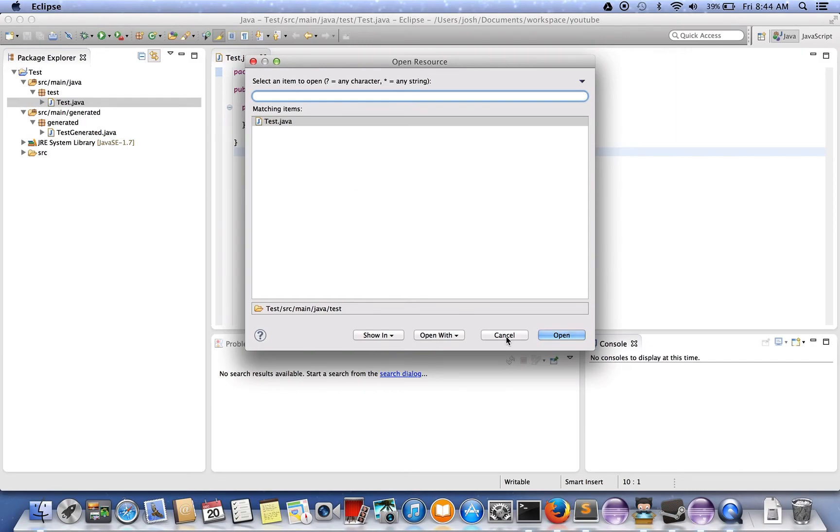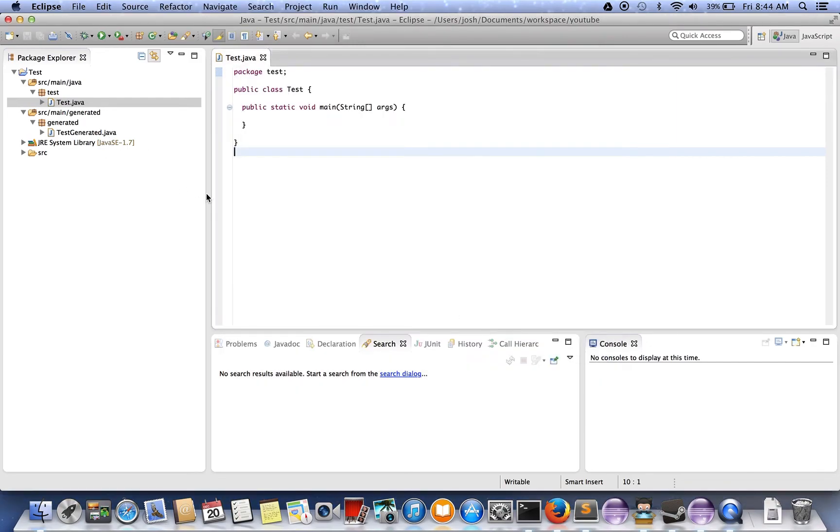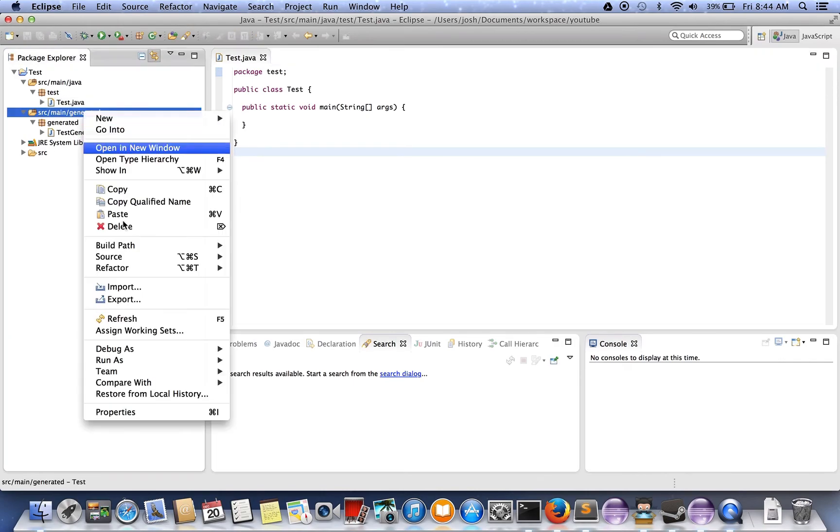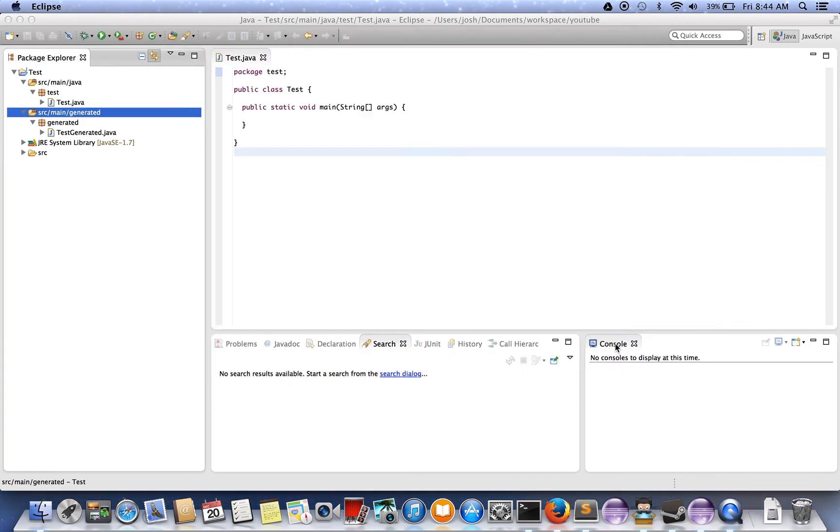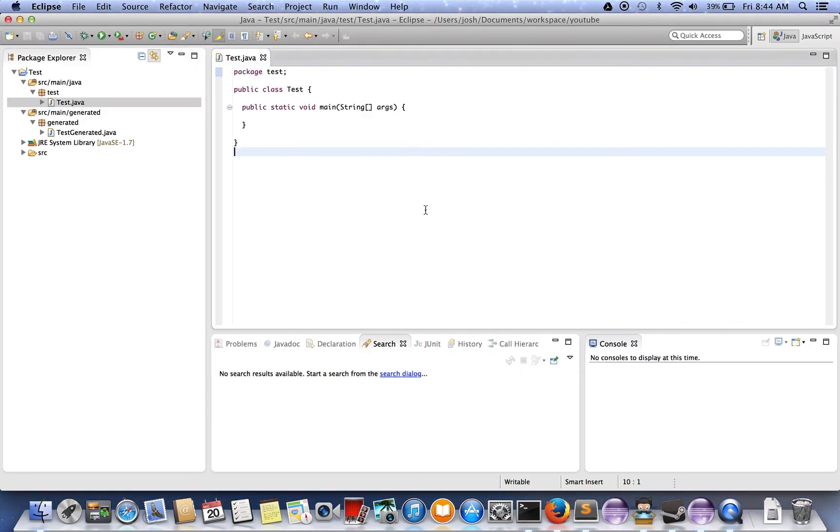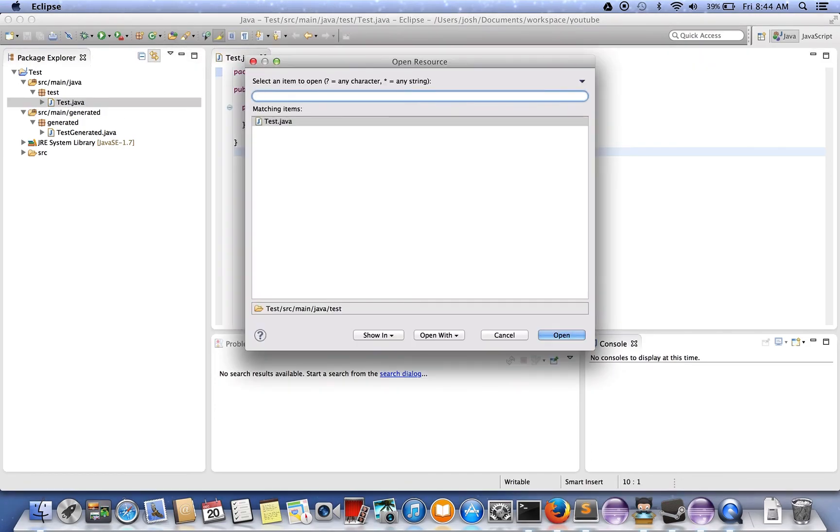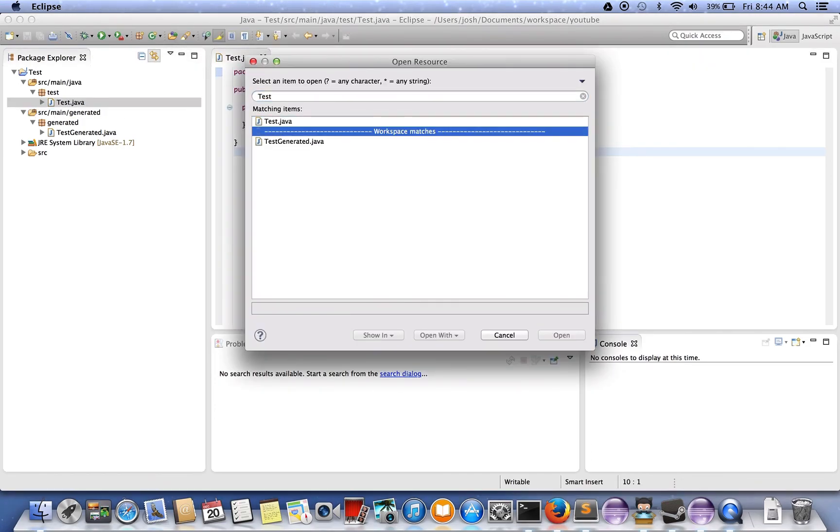Just to show you that it would have worked, let me turn it off. There's test generated.